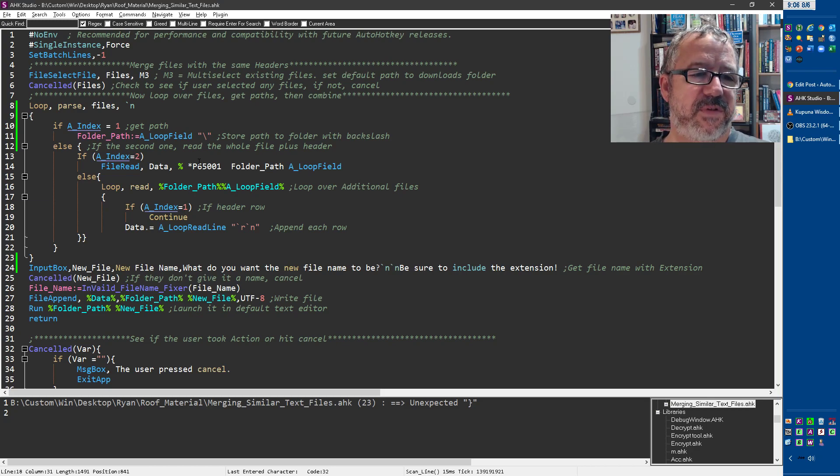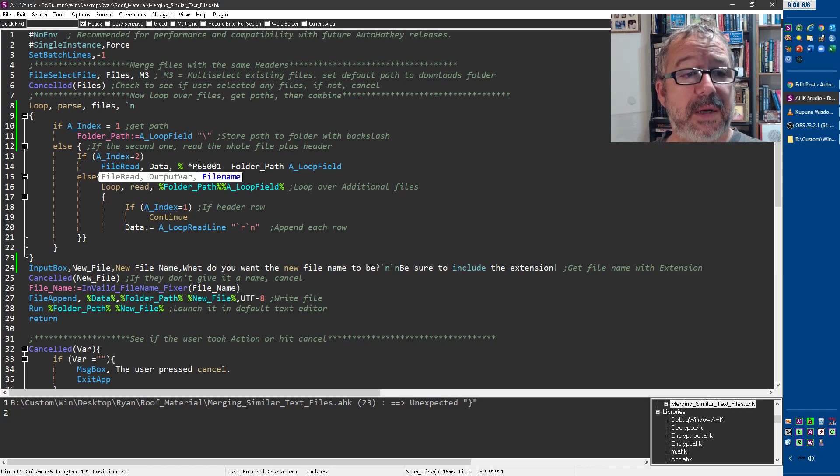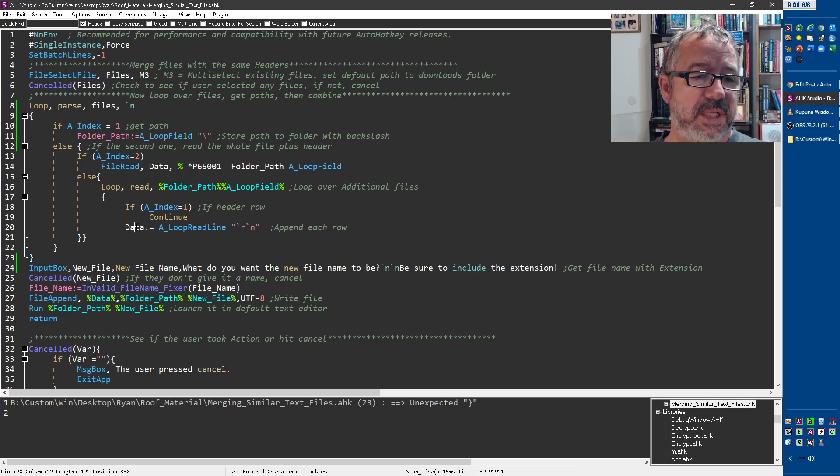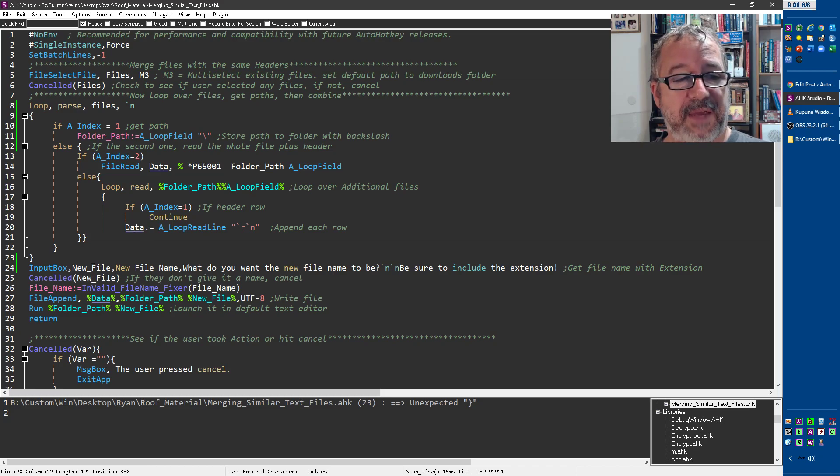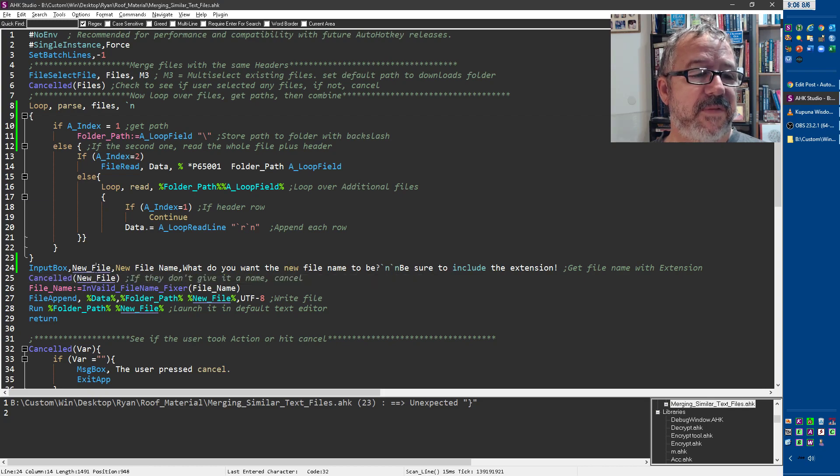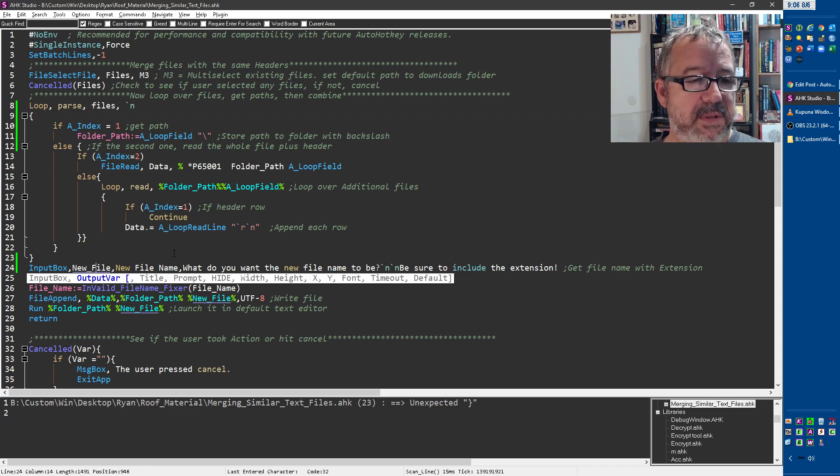So after the first one, this one reads it all in, including the header. And then everything after that just says skip the header, but dump it all into this data. And then we say, hey, give it, let's give the, you know, what do you want to call it? So let's ask a question. What do you want to call the file name? We give it the new file.